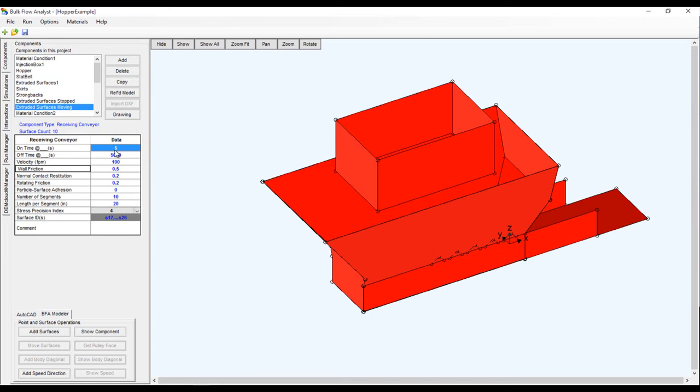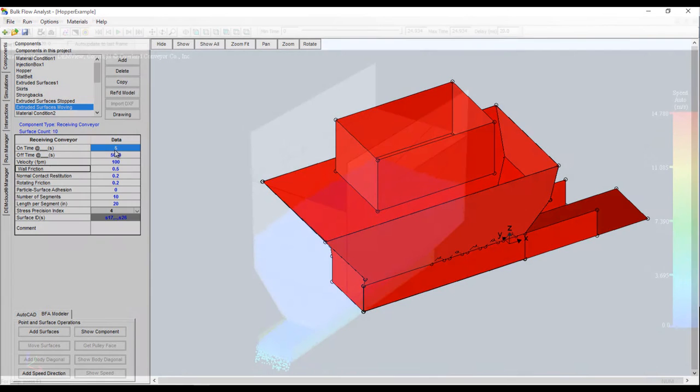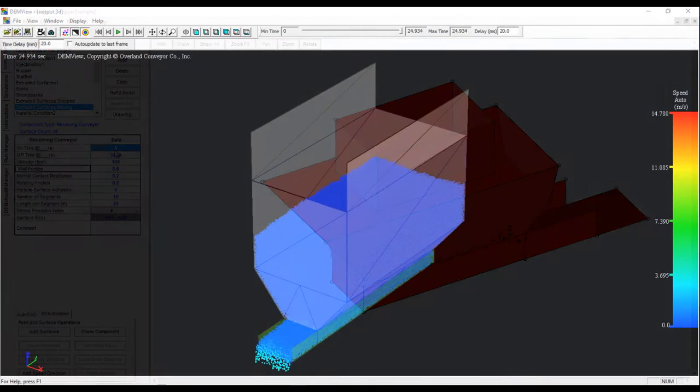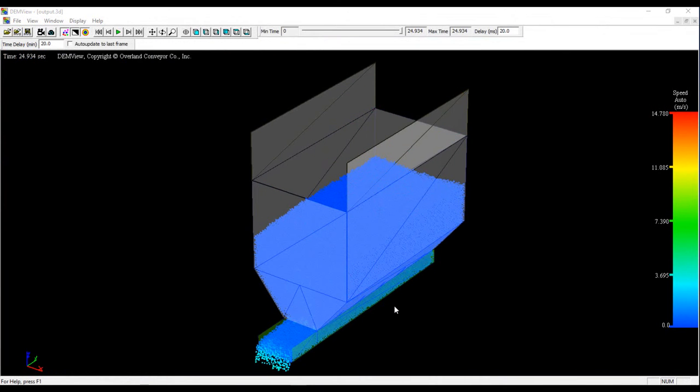Set up the rest of the components in your simulation as necessary and run the simulation. Once the simulation is complete we can get access to the forces.